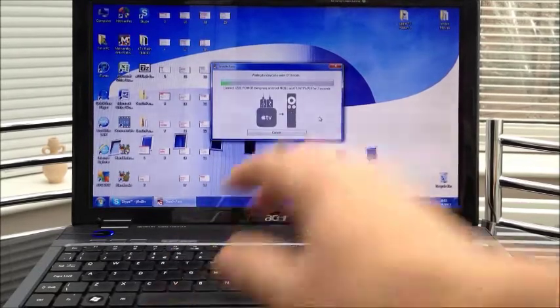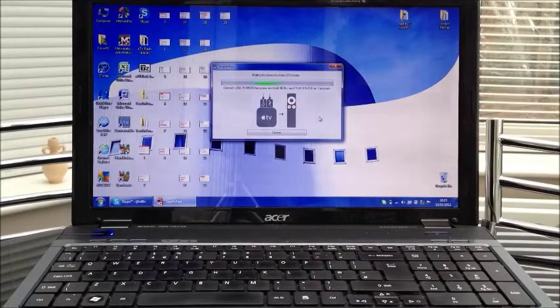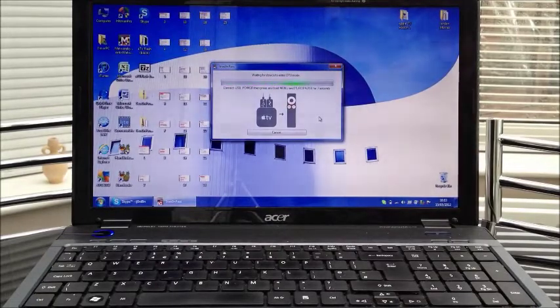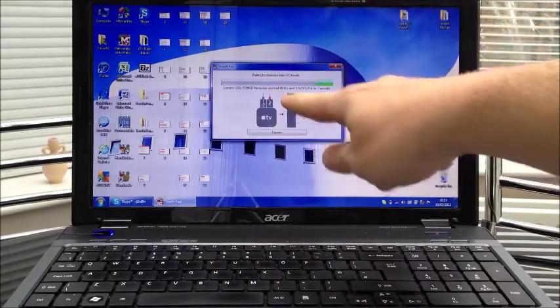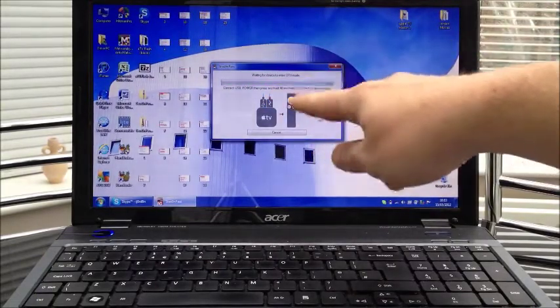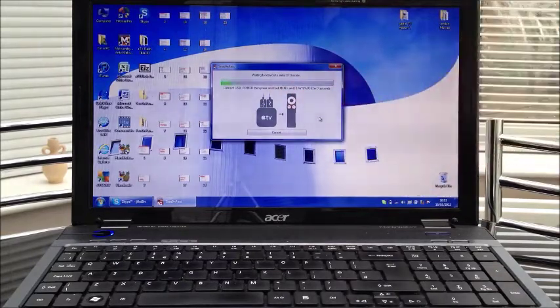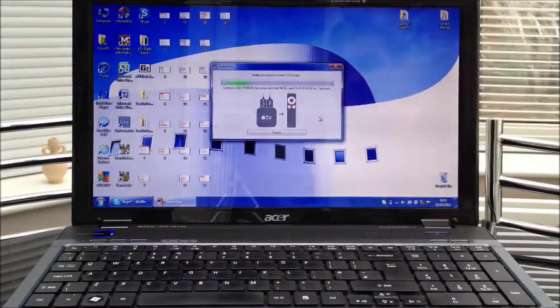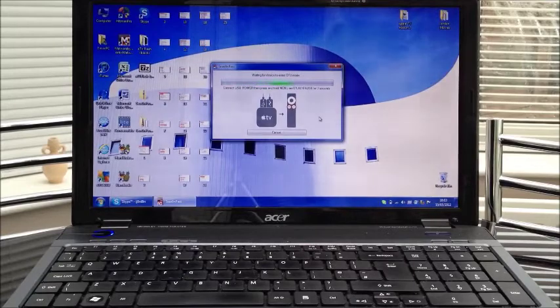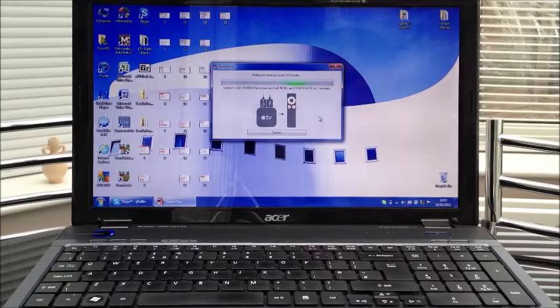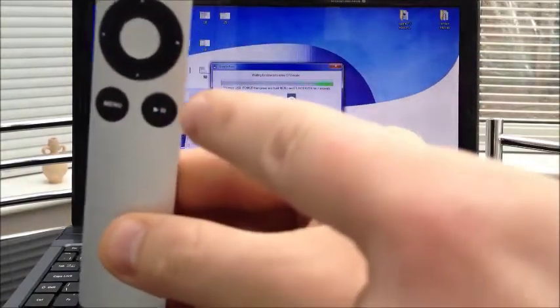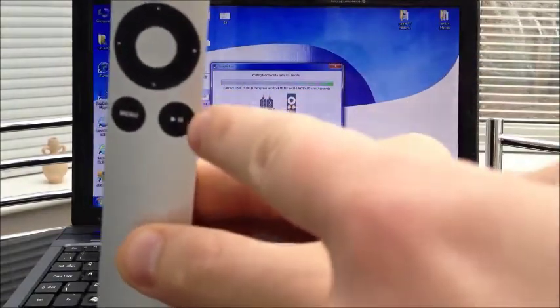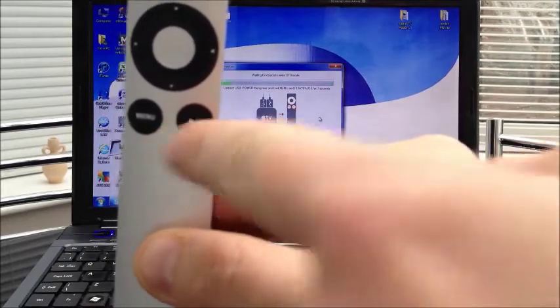And now it is saying to you waiting for device to enter DFU mode. Simple instructions. Connect to USB, power and then press and hold the menu and play button. Sorry the play and pause for seven seconds. So that is these two buttons here. The play and the menu.